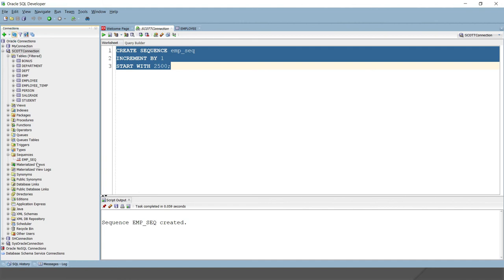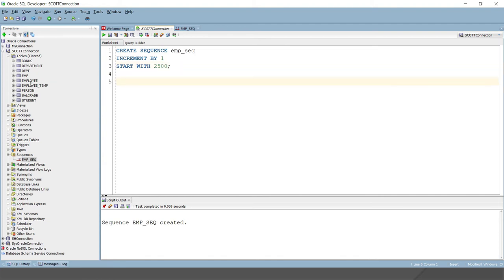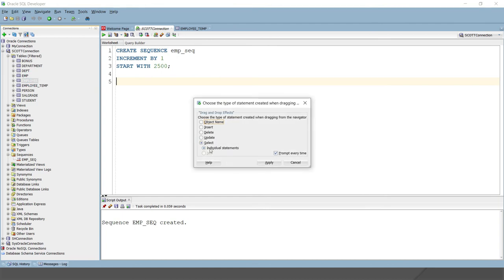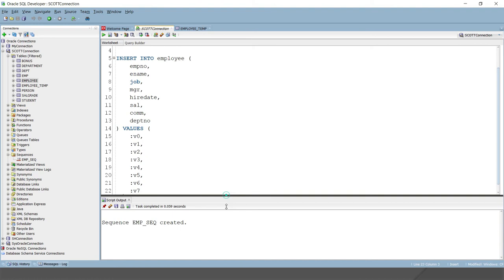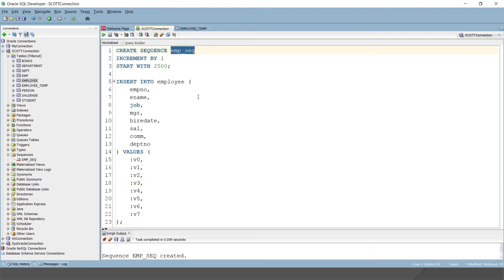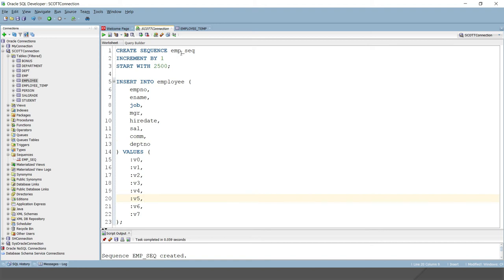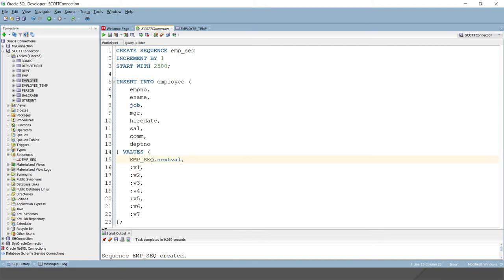After refreshing the connection, the sequence is now visible. To make use of this sequence, I'm going to insert a few records into the employee table. In the INSERT query, for the employee number column, I use emp_seq.NEXTVAL to generate the employee number. For the other columns: name is 'KK', job is 'MANAGER'.